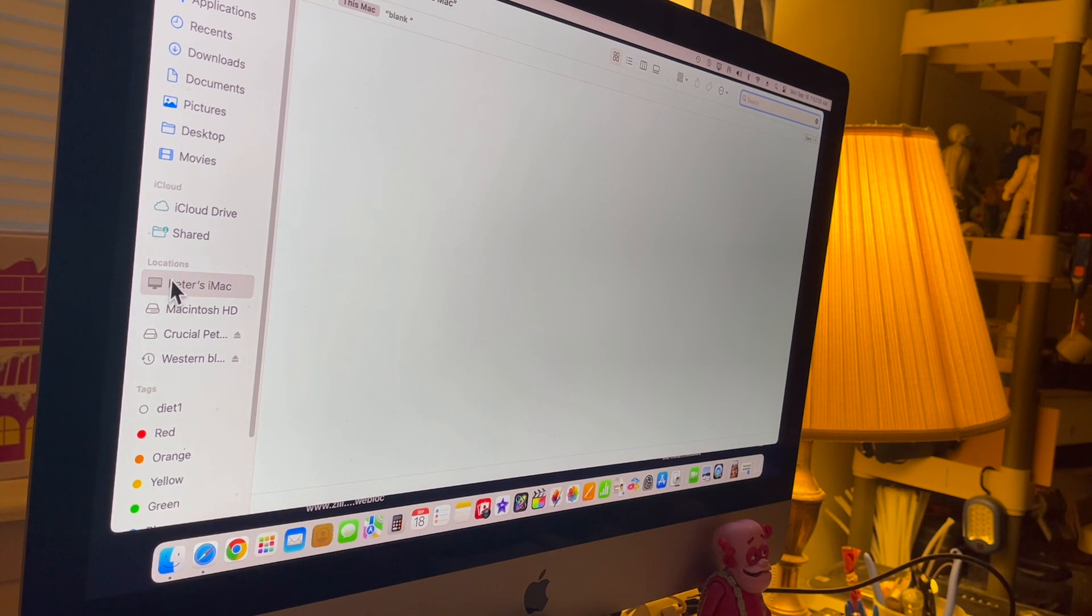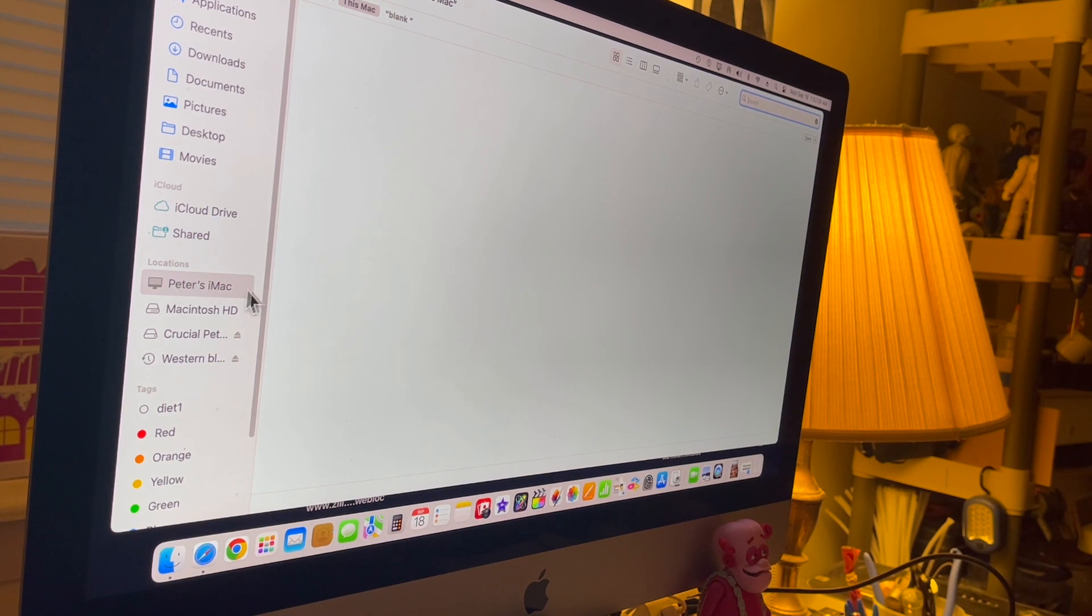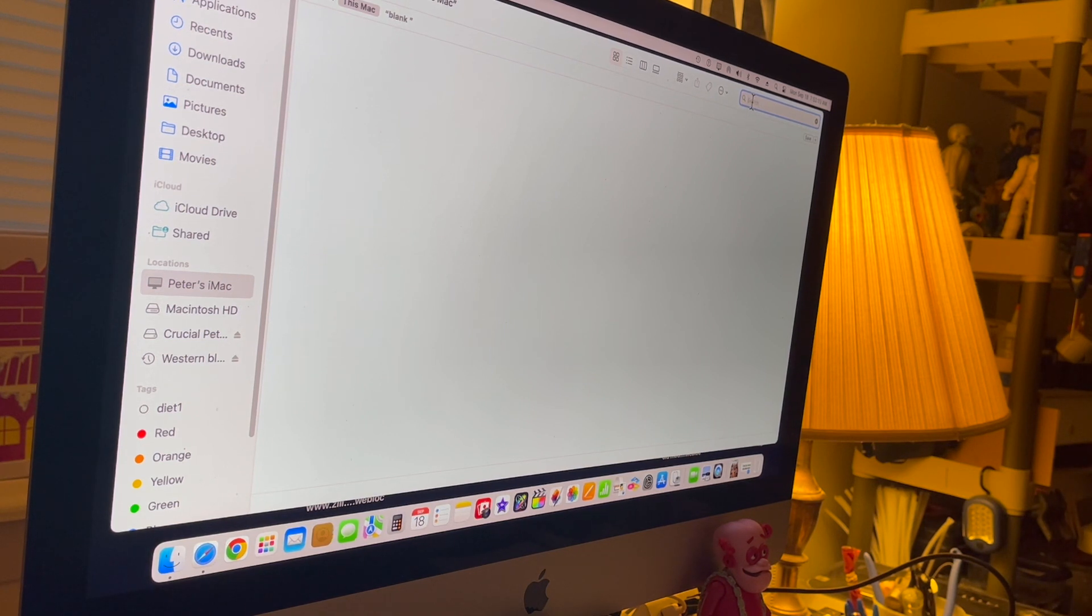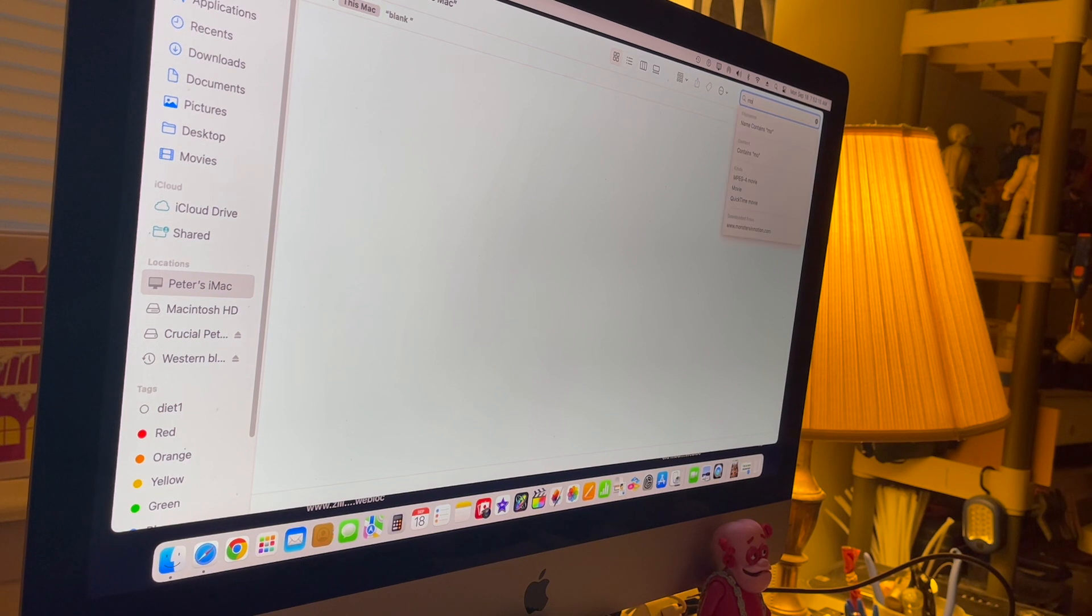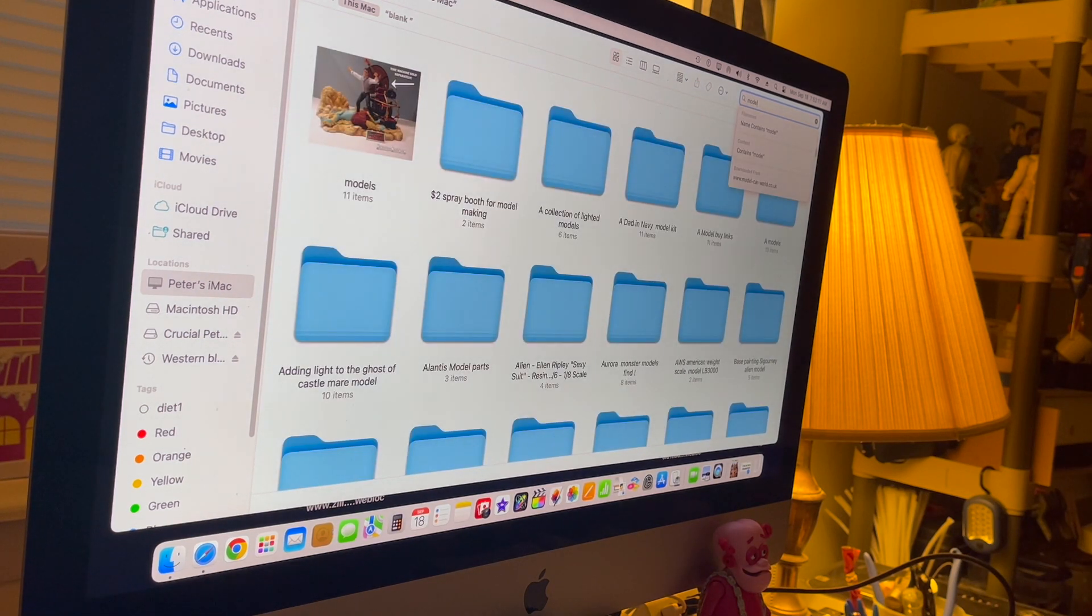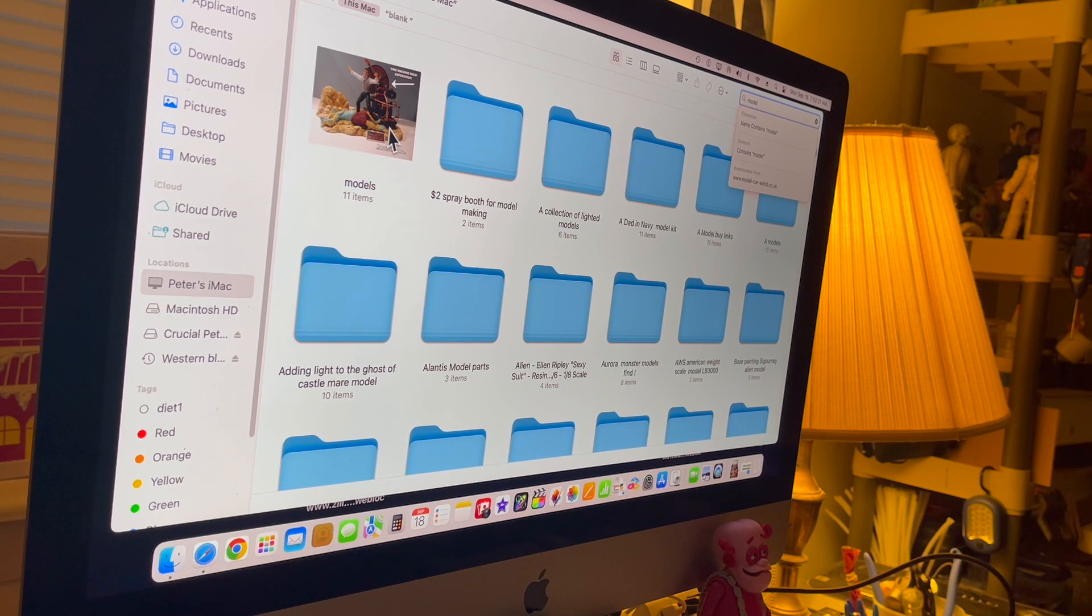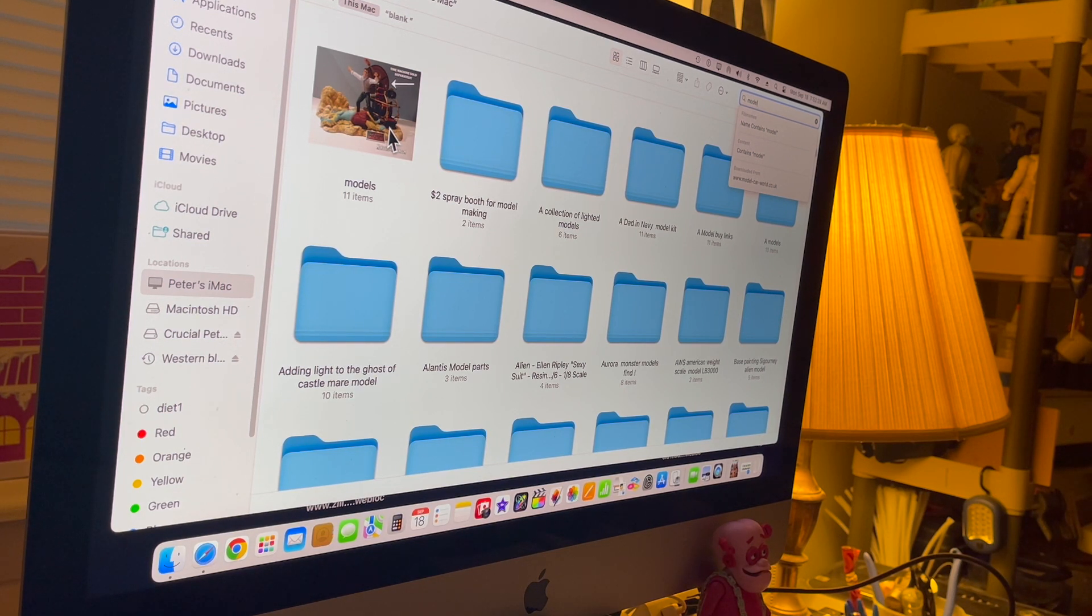and see right here it says 'Peters Mac'—it's going to search the entire Mac. You want to type 'model', and here are my models that I've done, you know, all the models I've made. That's how you